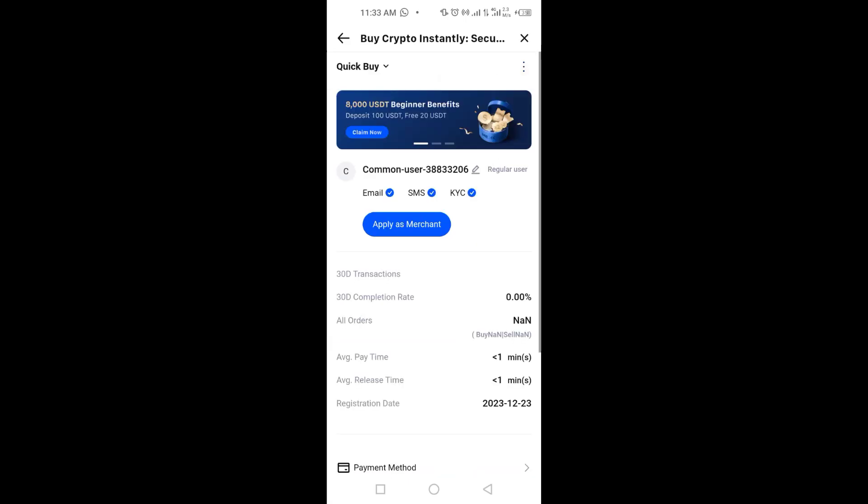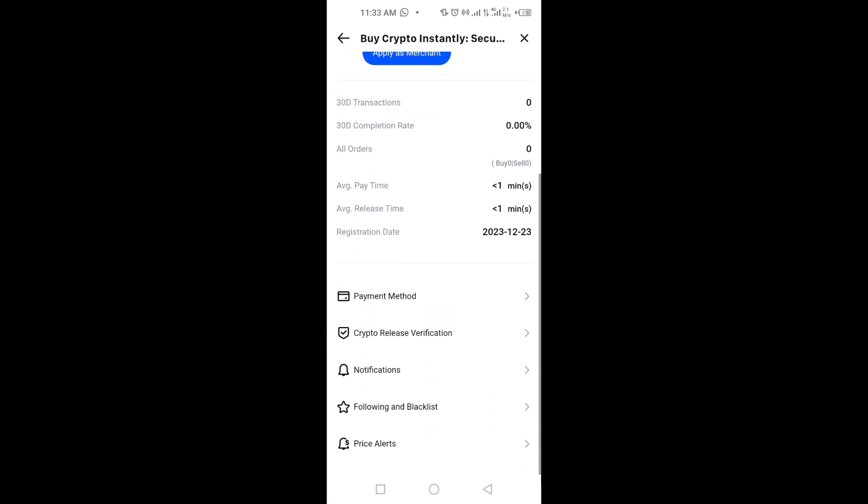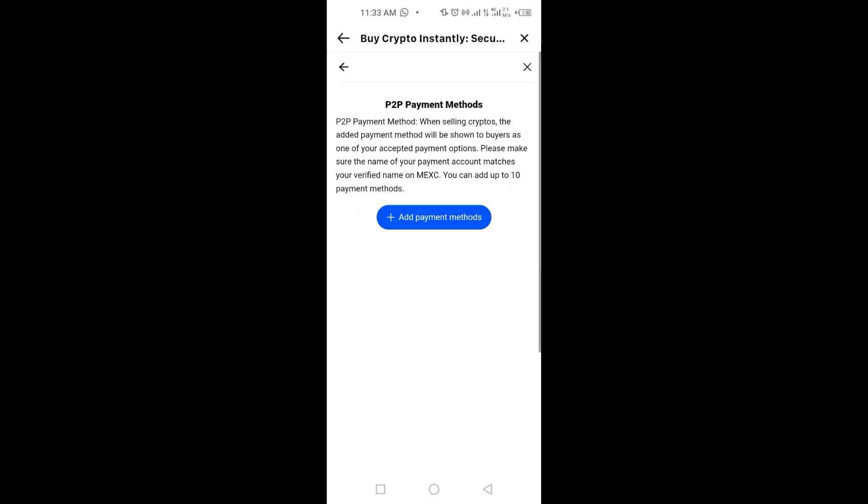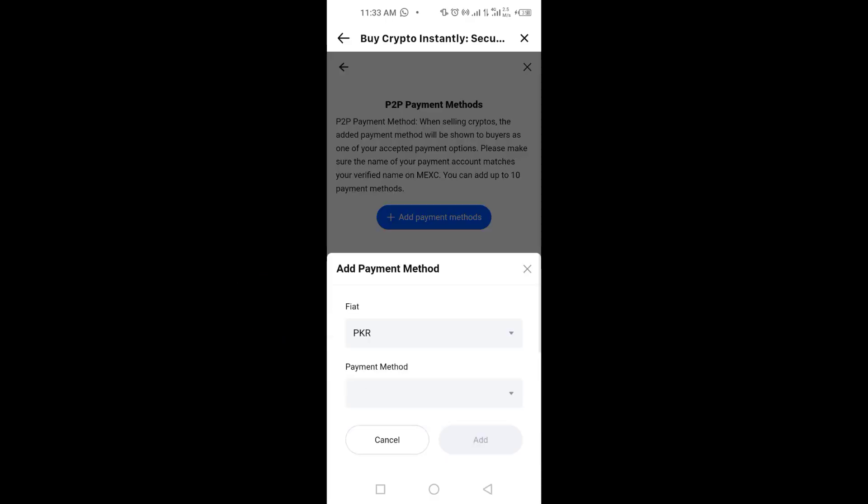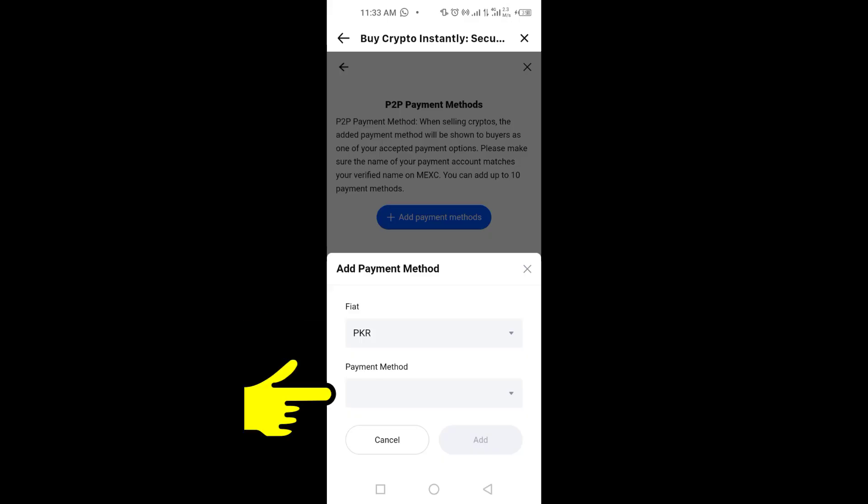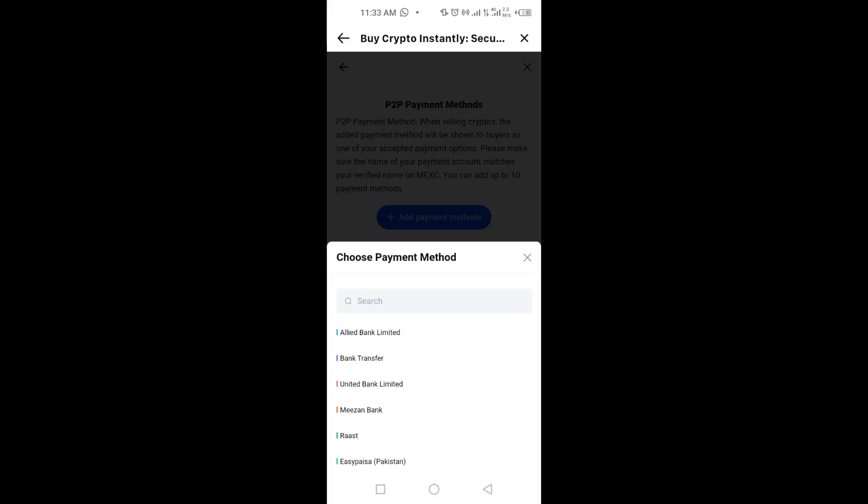Scroll down the page and you will see an option called payment method. You need to tap on it then tap add payment method. Now choose your currency and select a payment method. For example I will choose bank transfer from the list.